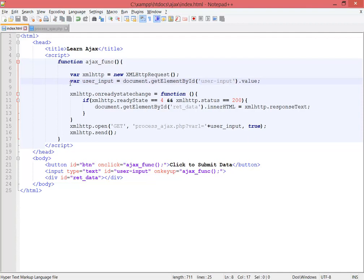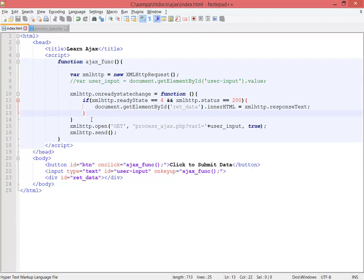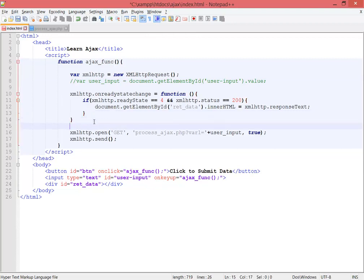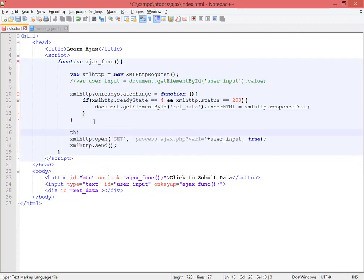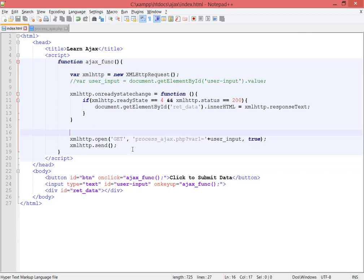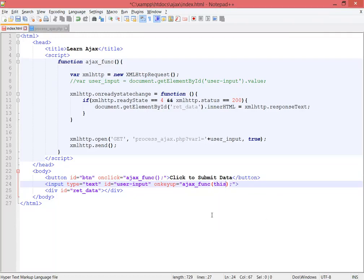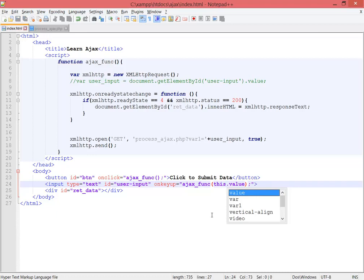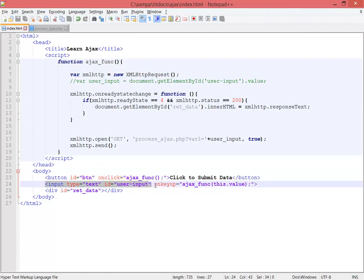There's another better way: this.value. If you remember, we learned about the 'this' keyword. I'm going to show you. This keyword is for this object, so we can use that keyword. Simply this.value. Now what does this.value mean? It means the value of this object, or basically this input.